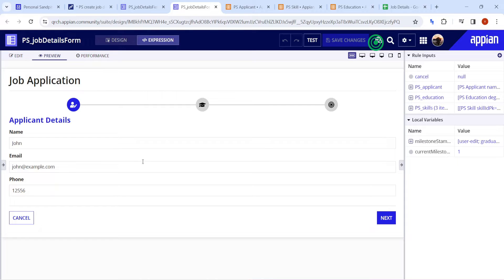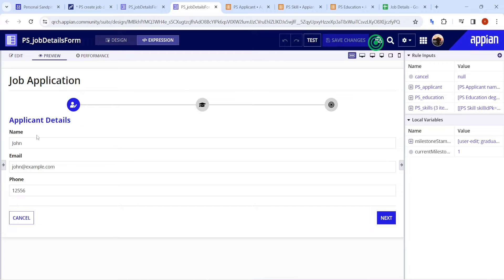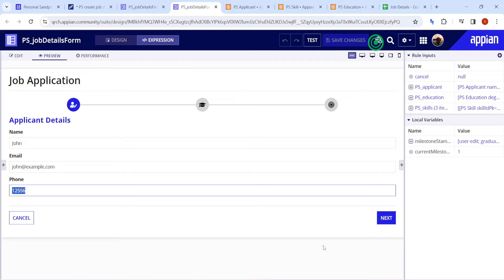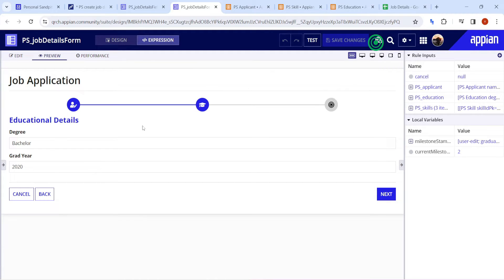Welcome back. Today we are going to see how to store milestone data into the database. This is one of the interfaces I have created - a job application sample. The first step is the applicant entering their own details. I have filled in details like name, email, and phone. When I click the next button, this section goes away and the next section appears.